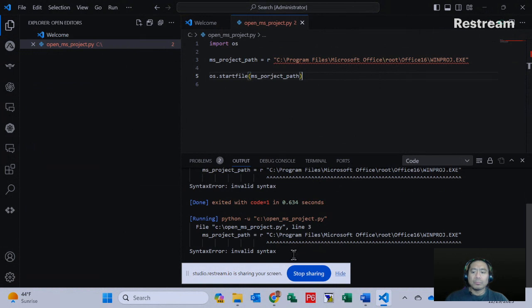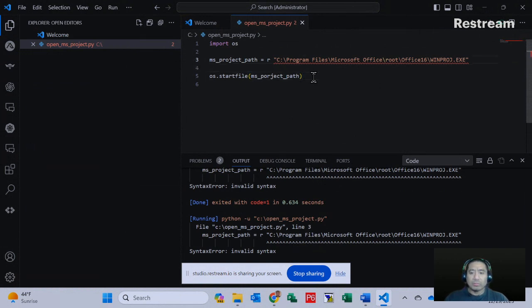So right now it's showing me a syntax error. So that means there's something wrong with the code. Let's go back in and find the root cause of the code.